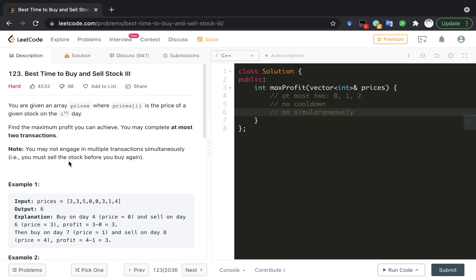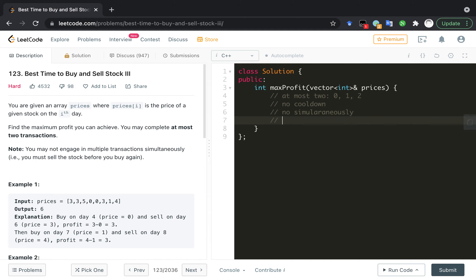And no simultaneous. I have to sell the stock before I buy it again. It's kind of straightforward if you did some previous problems of buy and sell stock series.